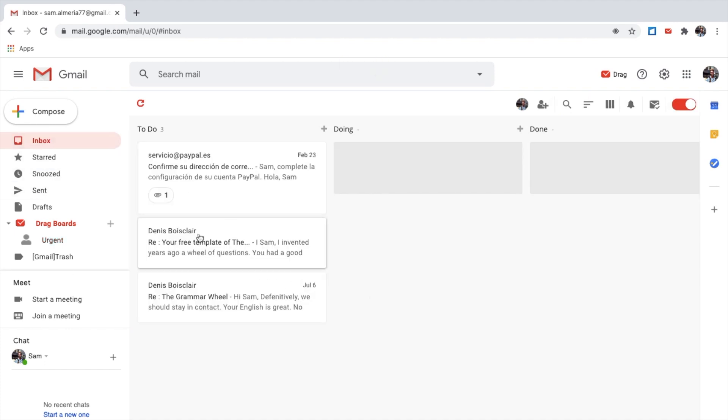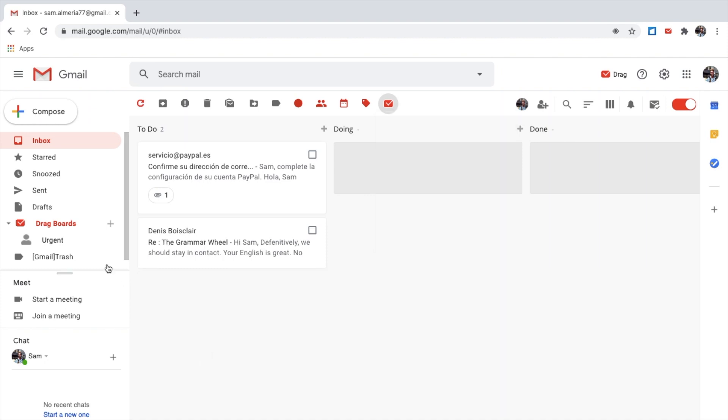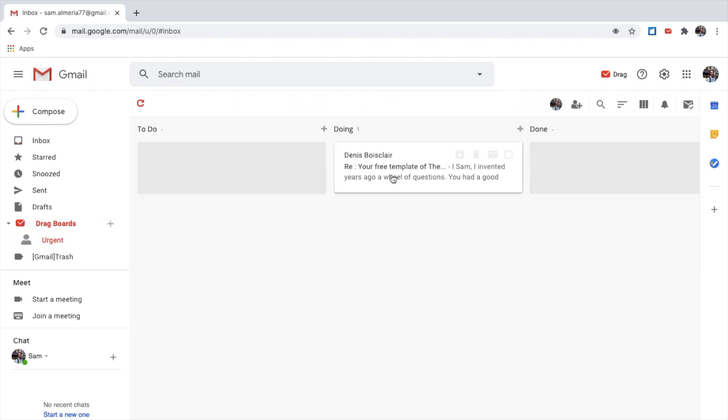For example, I know this one is urgent. I can click here, add to board, urgent. And add it to my doing list, for example. There we go. Let's check that, go to urgent, and there it is. Excellent.